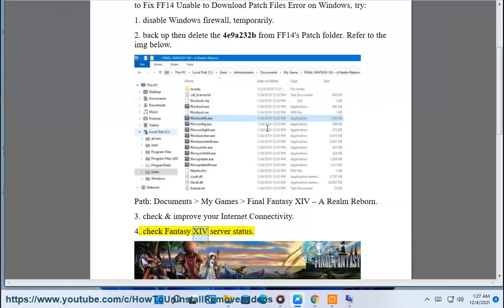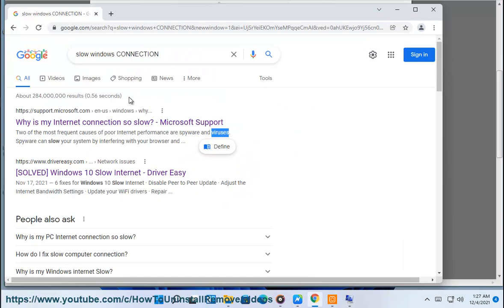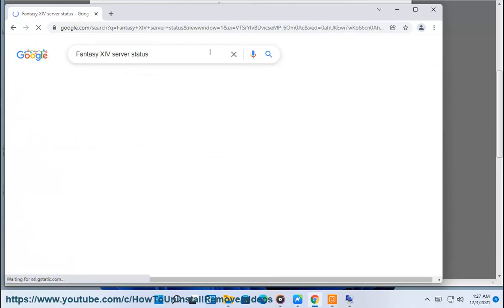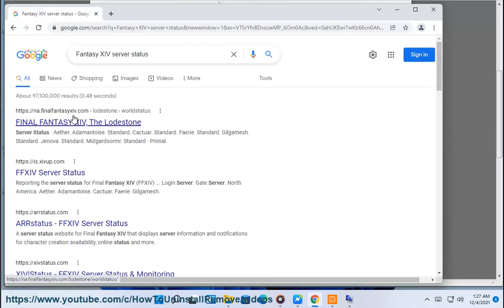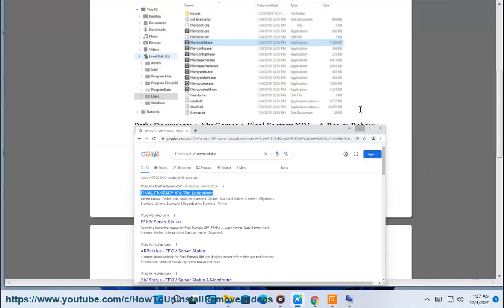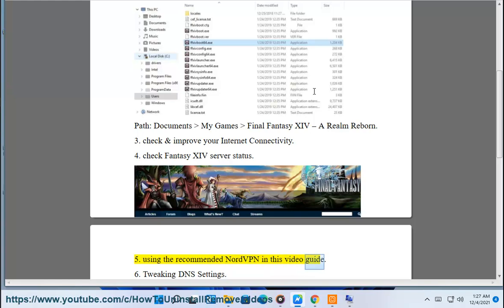4. Check FF14 server status. Using the recommended NordVPN as shown in this video guide.